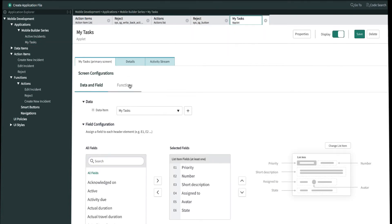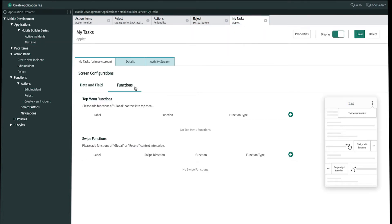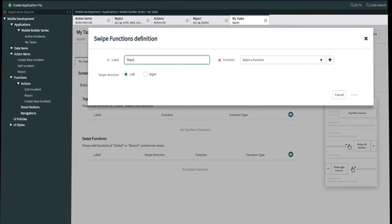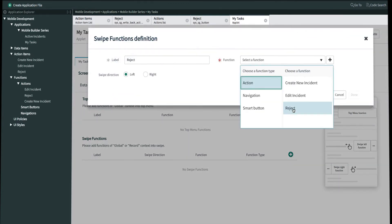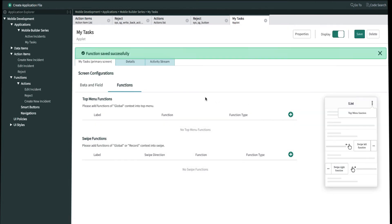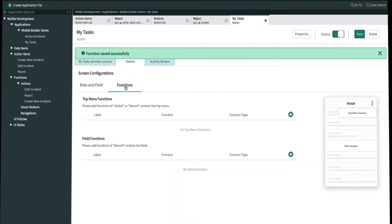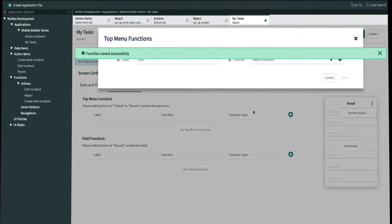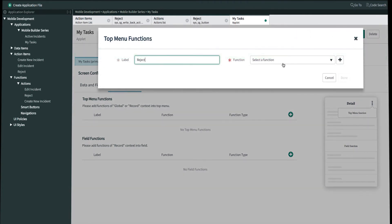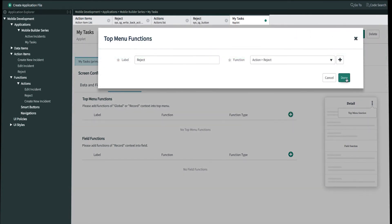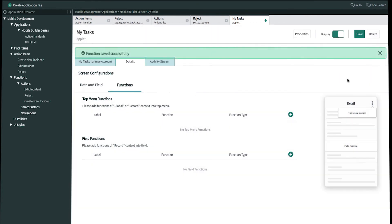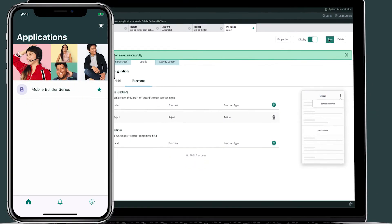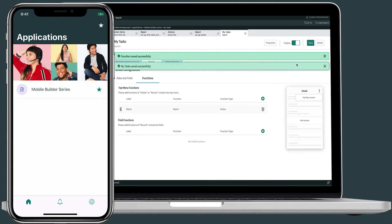On the primary screen functions tab, we'll add a new action on swipe. We'll name it reject, it'll be a left swipe, and then we'll select our reject action. We'll then go into details, functions, and then add it to the top menu as well. And then once we're done, all we have to do is save and then test it on our device.